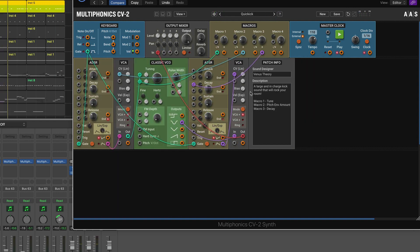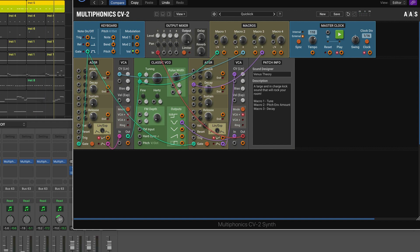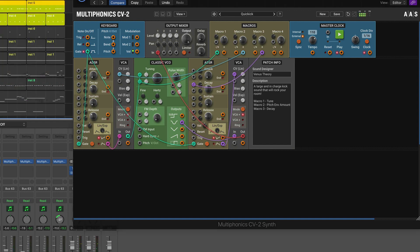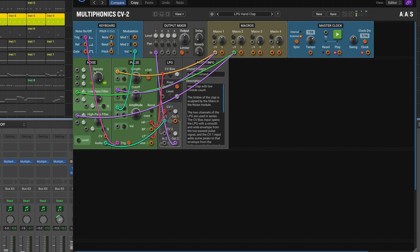This is a nice simple kick — thanks to Venus Theory for this patch. Kick sounds can be massively more complicated, with multiple layers like click, thud, and boom, but they don't have to be. It depends on the music and what purpose you want the kick to serve. In perspective of the clap we're about to look at, that's a nice tight kick.